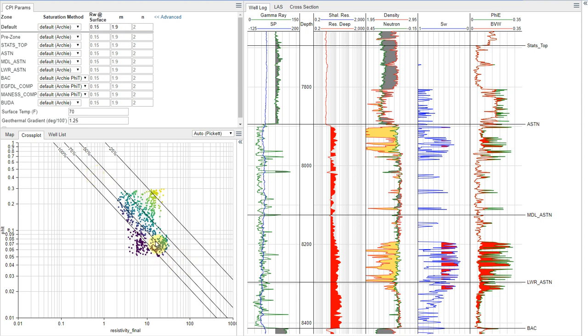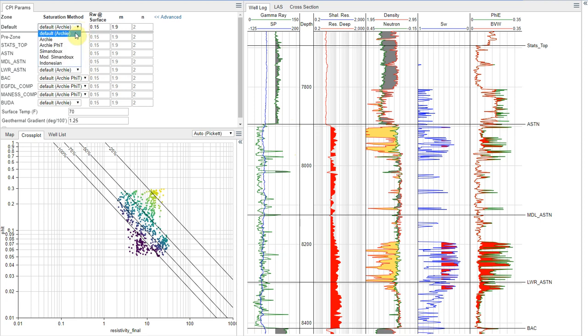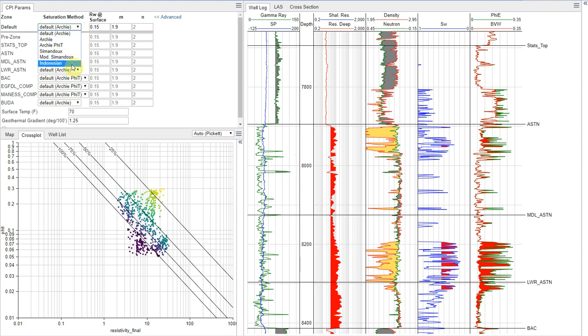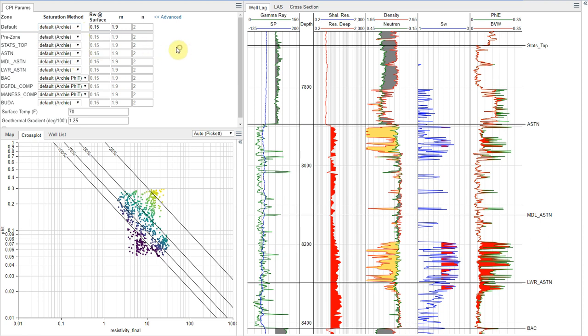But in general, this is the basic theory behind doing your water saturation calculation. Now, of course, I haven't mentioned the method. The method is a combination of personal preference and style and a little bit of knowledge about your reservoir. So personally, I often find myself going with the Archie and Archie-PT methods. However, if you know you have a Shaley sand, we do have those models available. So we have the Simandoux, modified Simandoux and Indonesian methods available to you. And so if you prefer using one of those, of course, you can always choose to do so.